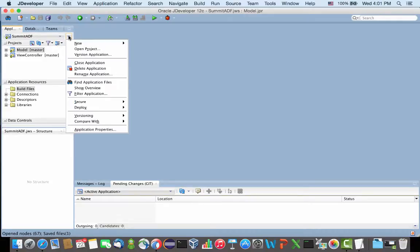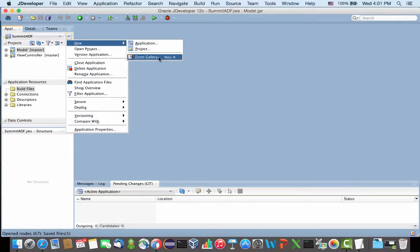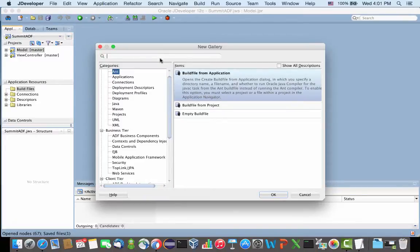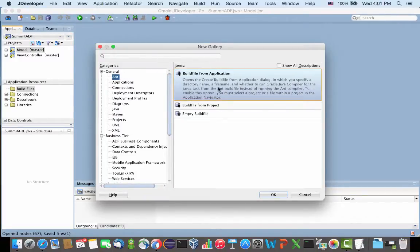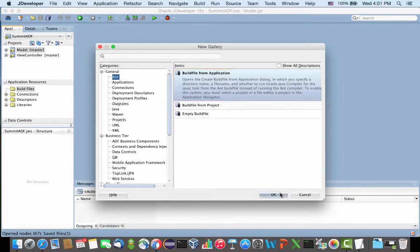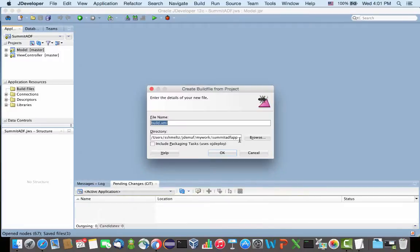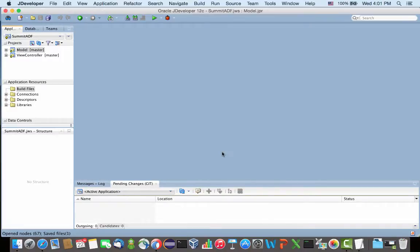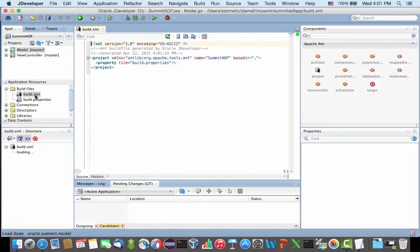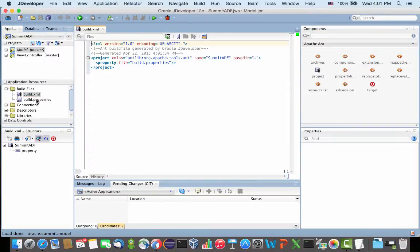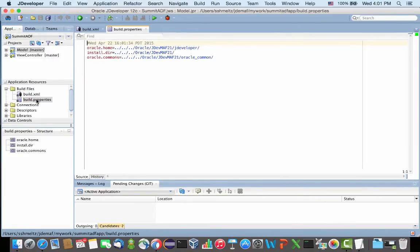So one way to do it, go to the new, and from the gallery, under Ant, you have the build file from application. Choose this one, give it a name. I'm using the default name here, build.xml, and there will be two files created for you: build.xml and build.properties.